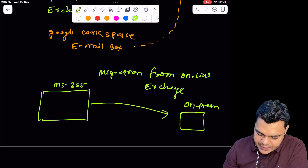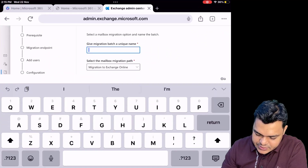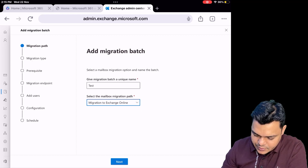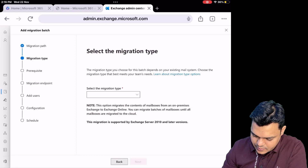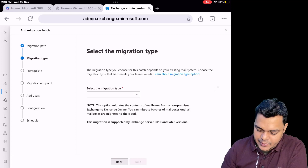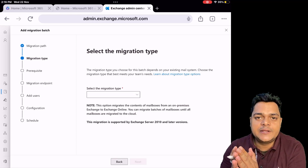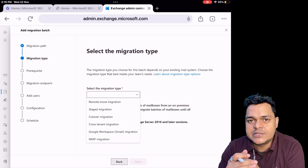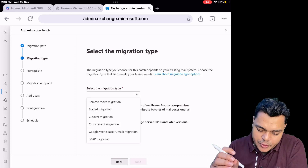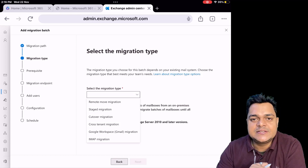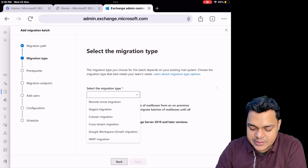You must provide a name for the migration batch. I'm going to proceed with this option and select a name — like 'test', or any name you decide. Click Next, and it will redirect you to the page to select the migration type, which is one of the most important parts. Seven different types of migration are available whenever you plan to migrate email boxes from on-premises to 365, Google Workspace to 365, or GoDaddy to 365. It's our responsibility to know the difference between these migration services.